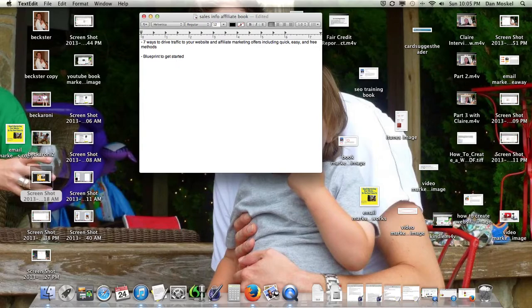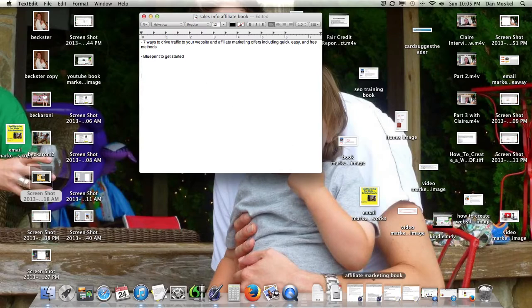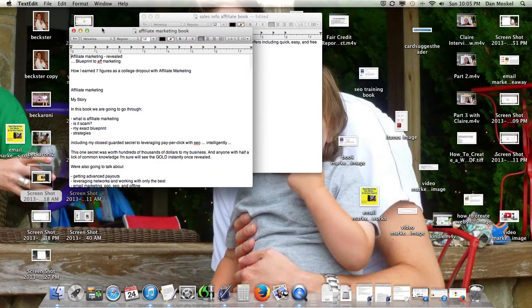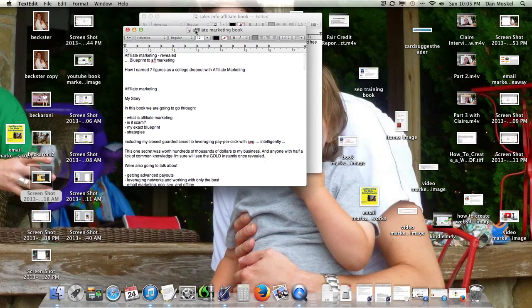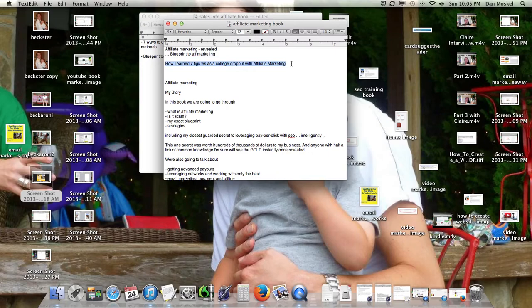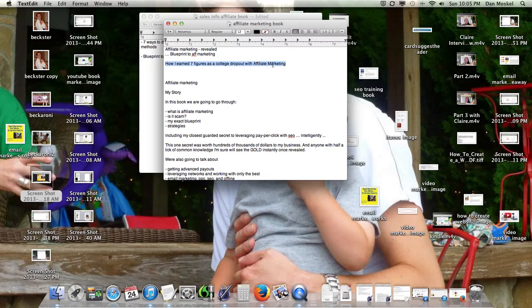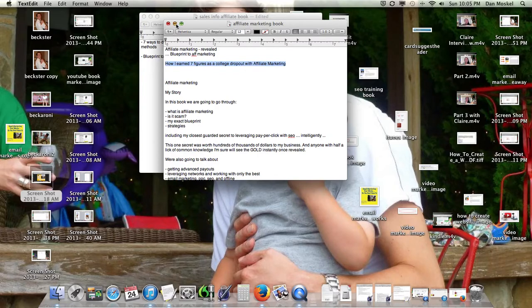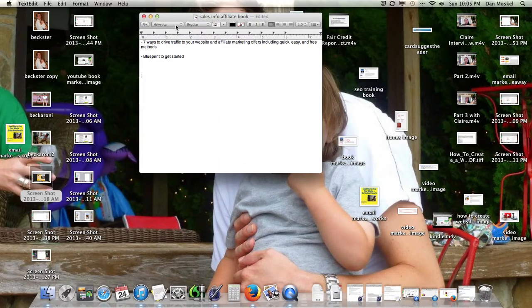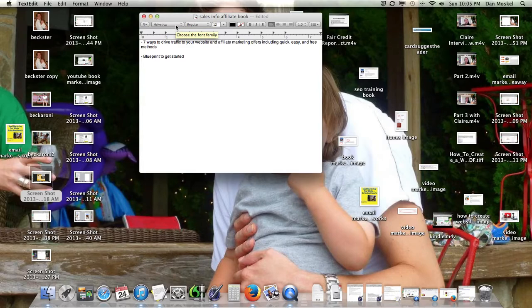Because we haven't even really decided on our chapter titles in our book. We're just using kind of working chapter titles. We did come up and have been thinking about a title like Affiliate Marketing Revealed, The Blueprint to Affiliate Marketing. Or this one, maybe a variation of this might end up being the winner, How I Earned Seven Figures as a College Dropout with Affiliate Marketing. I think that one kind of speaks the most to me so far. But the point is, if you already have a title, great.